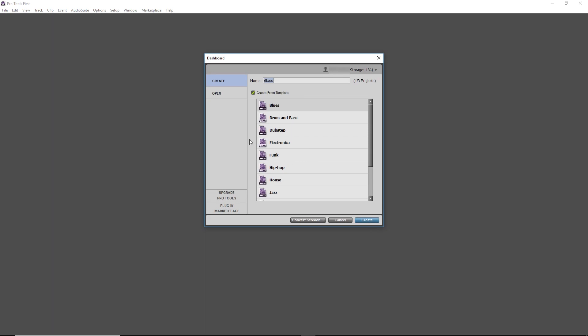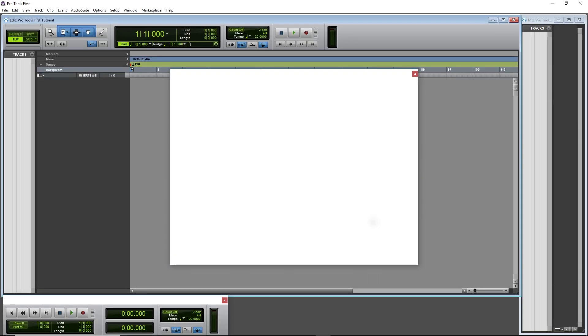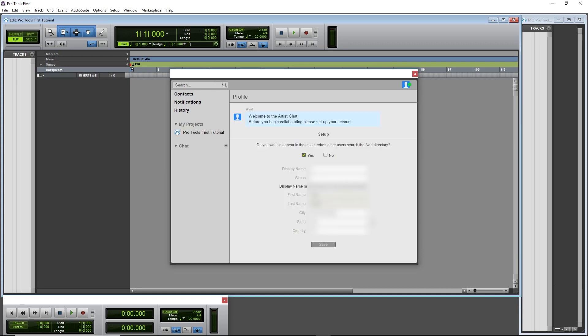Once we get it started, we need to create a new project. We can pick an existing template or create a blank project, then type in the name of the project. Now is the time to talk about the largest limitation of Pro Tools First: you can only create 3 projects at once. The projects are stored on the cloud, and there's no way to download the project or create more than 3 projects without upgrading to the full version.